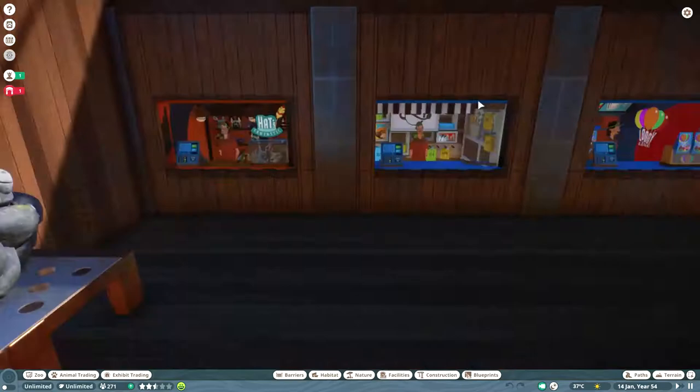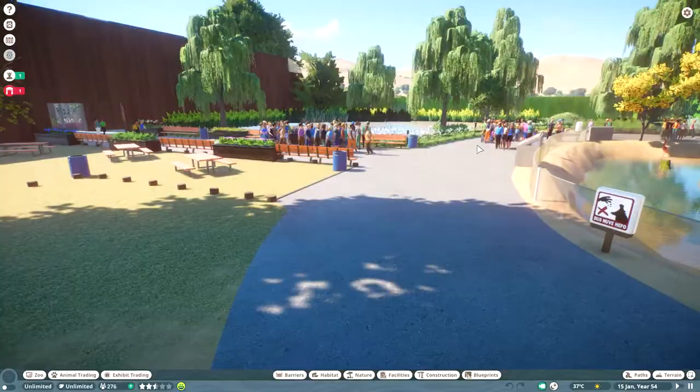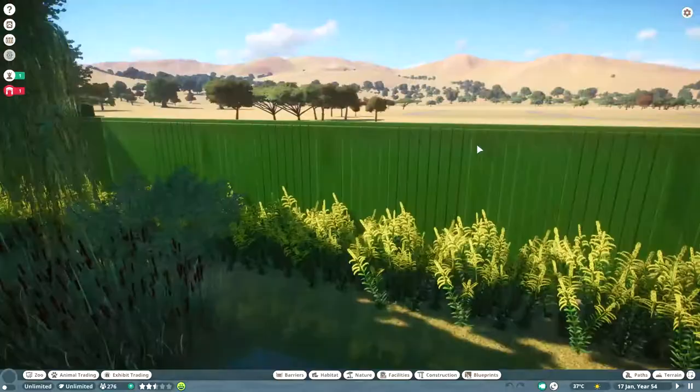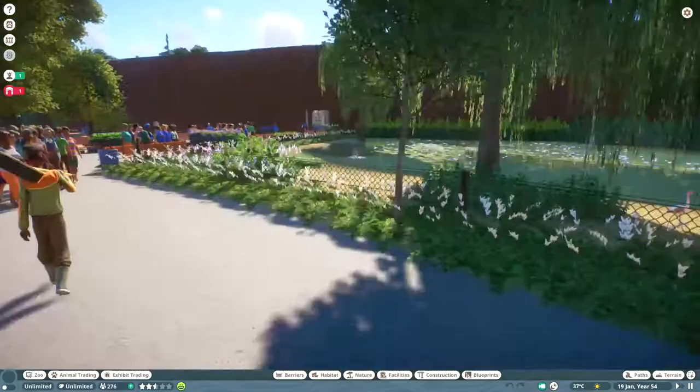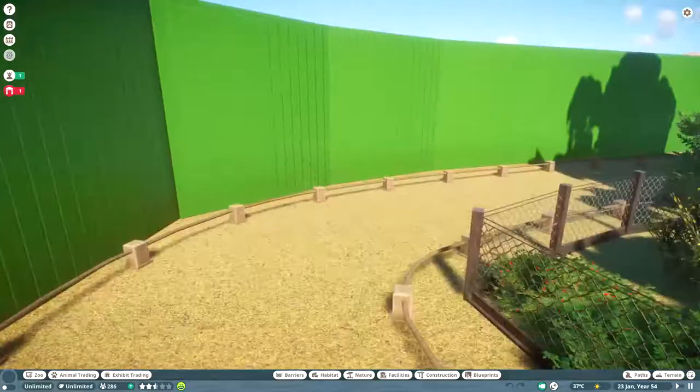Then there's Wild Plush, which is a gift shop you can go to with little statues to be plush animals. You might notice that there's no gates on this exhibit, but I just hid them. In real life I doubt an exhibit like this would have a gate like that. The keepers would probably just hop over the fence or something.